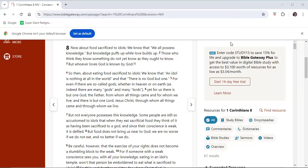Now about food sacrificed to idols: We know that we all possess knowledge, but knowledge puffs up while love builds up. Those who think they know something do not yet know as they ought to know, but whoever loves God is known by God.